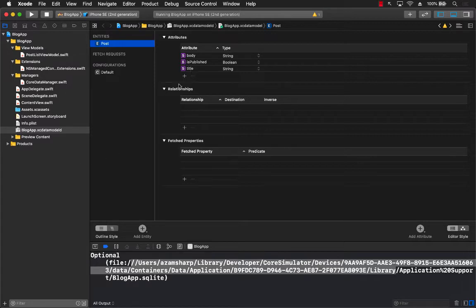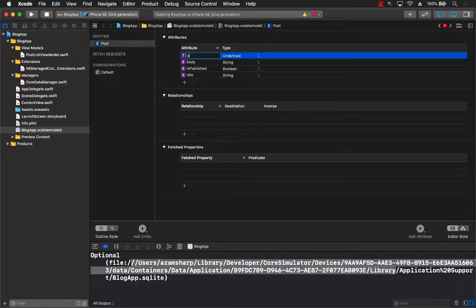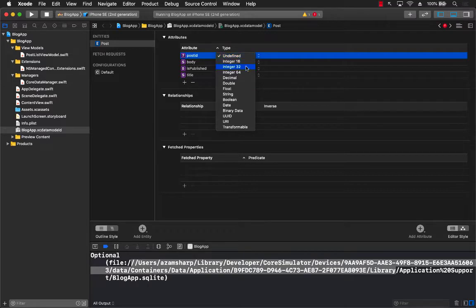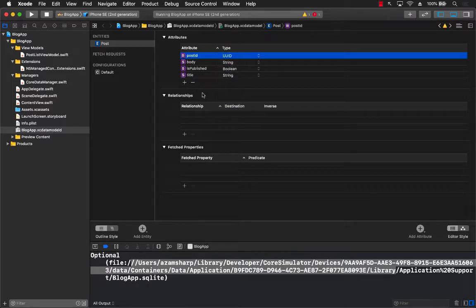The first thing I'm going to do is go into the model file and add another field. That field is going to represent the post ID. I'll call it postID and make sure it's a UUID so it will be unique. Apart from that, let's go ahead and build it.